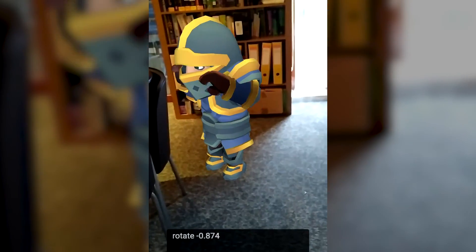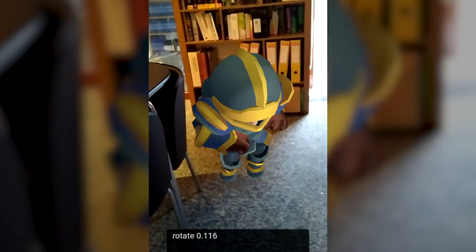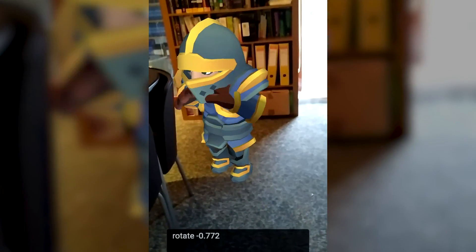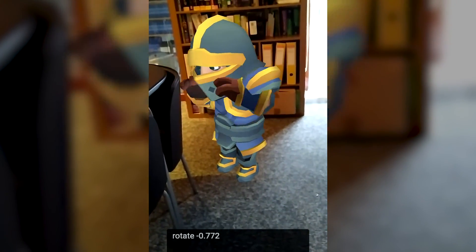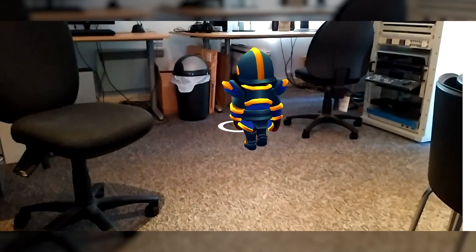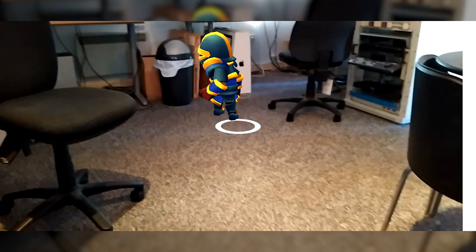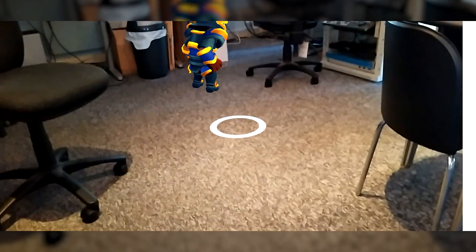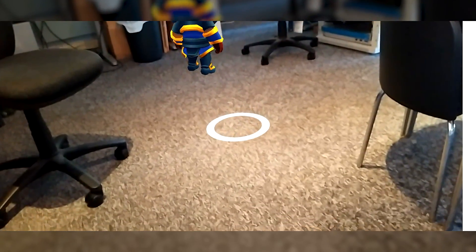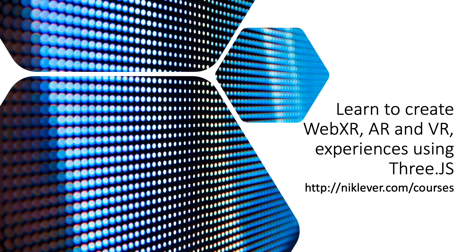Using gestures in an AR app is a useful tool for user input. This video is from my learn to create WebXR, AR and VR experiences using 3GS course. Get the course at a great discount at this address. Link's in the description. Thanks for watching. Subscribe to my channel for more tutorial videos.